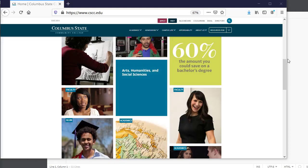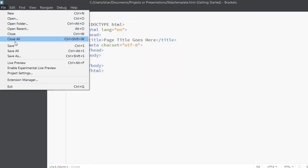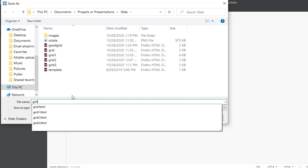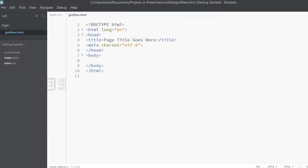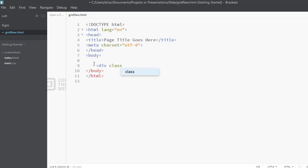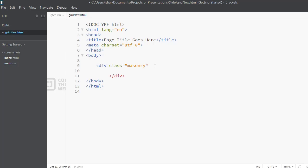I'm going to go to my template and save it with a different name. We need some type of container, so in the body we'll put in a div tag and give it a class name — you can also use IDs. We're going to name this 'masonry.' When you're looking for tutorials on this, look for 'masonry' on Google, because that's the term for creating mosaic looks with images.